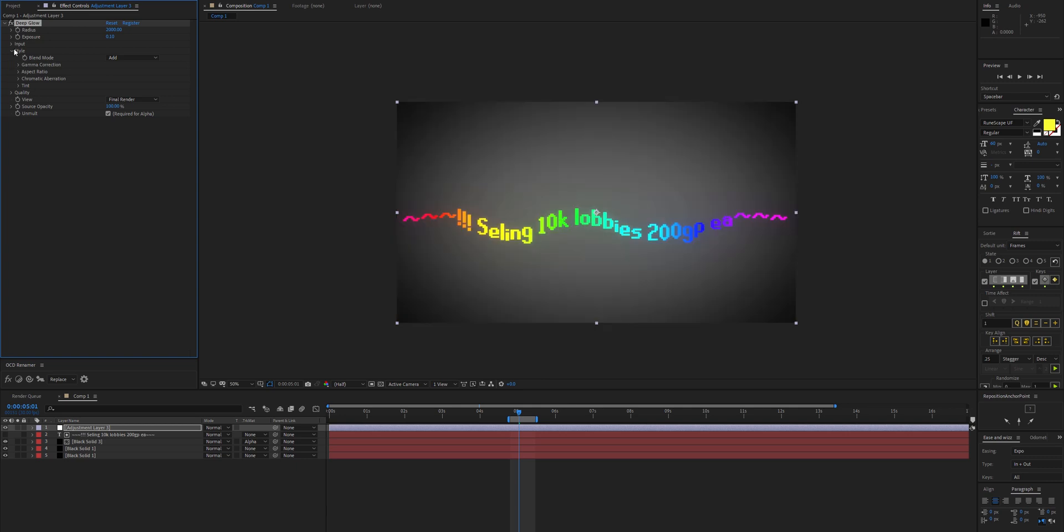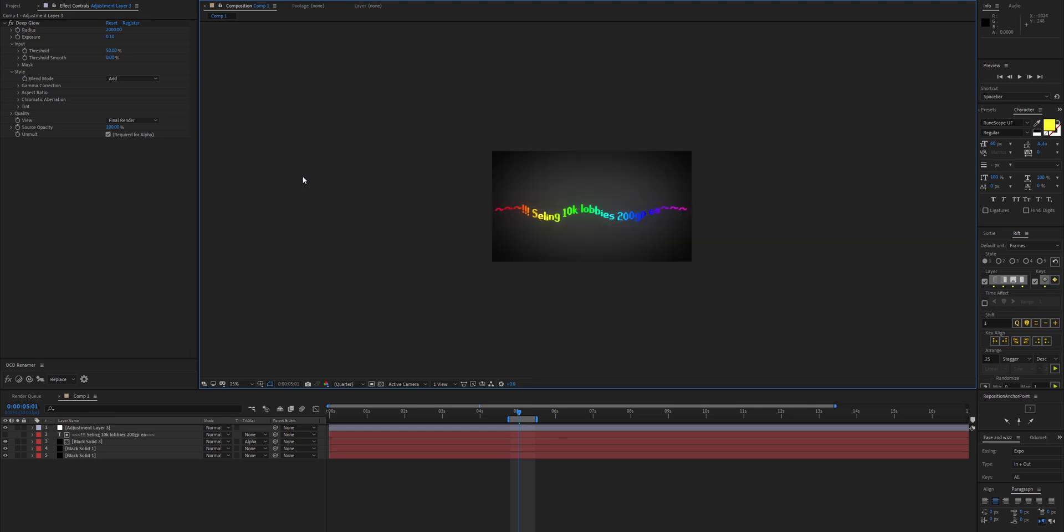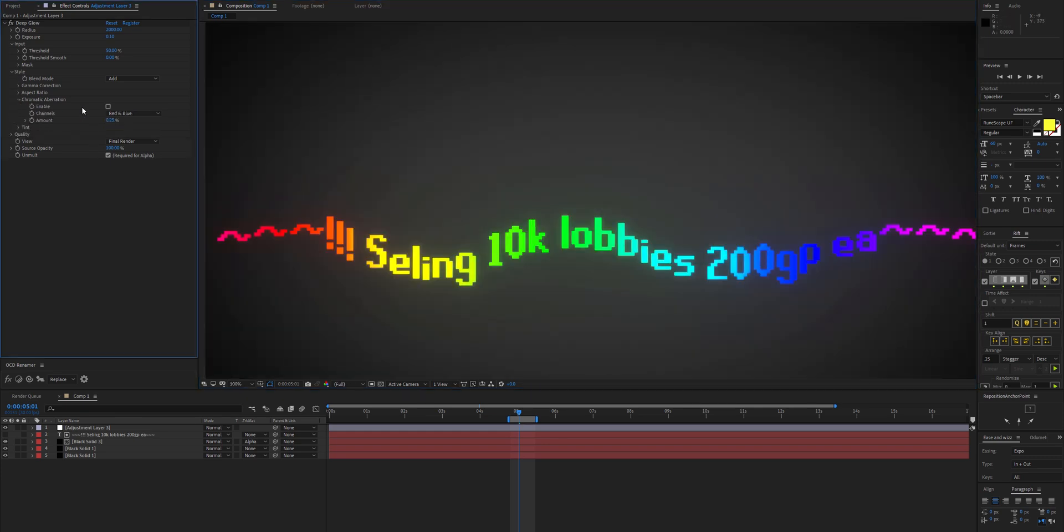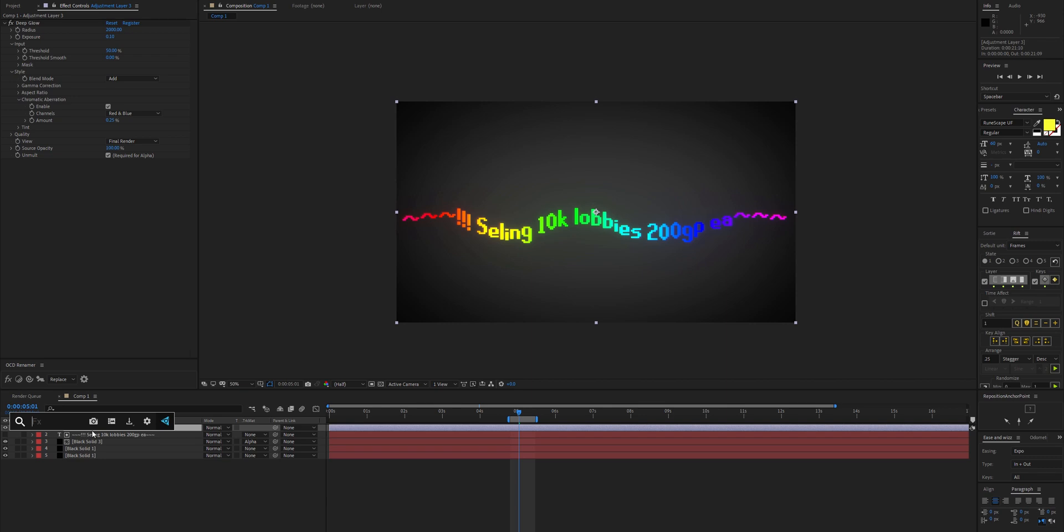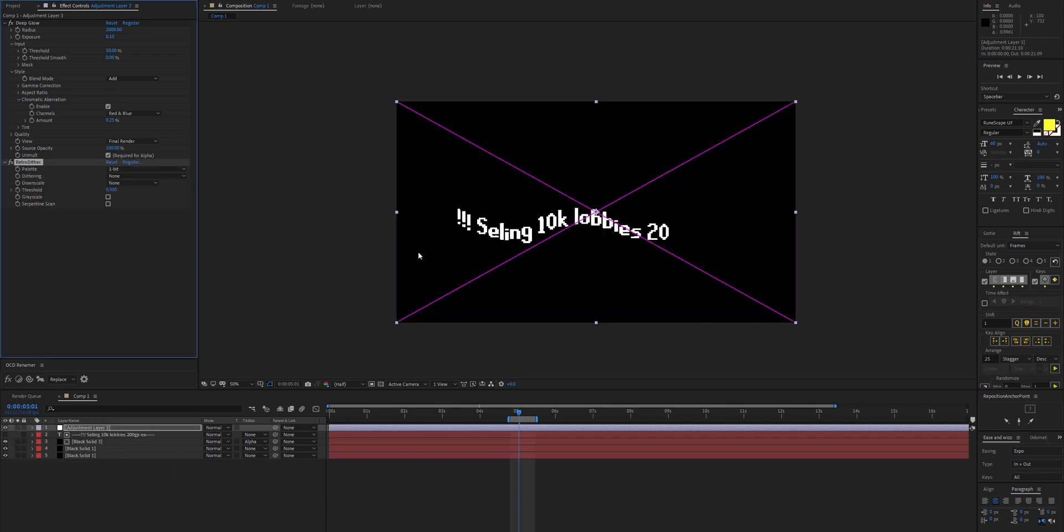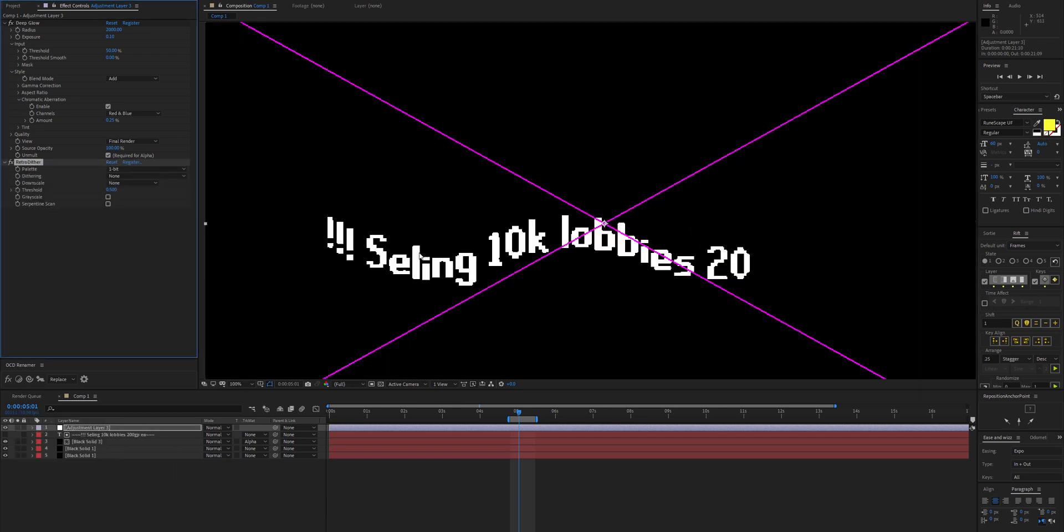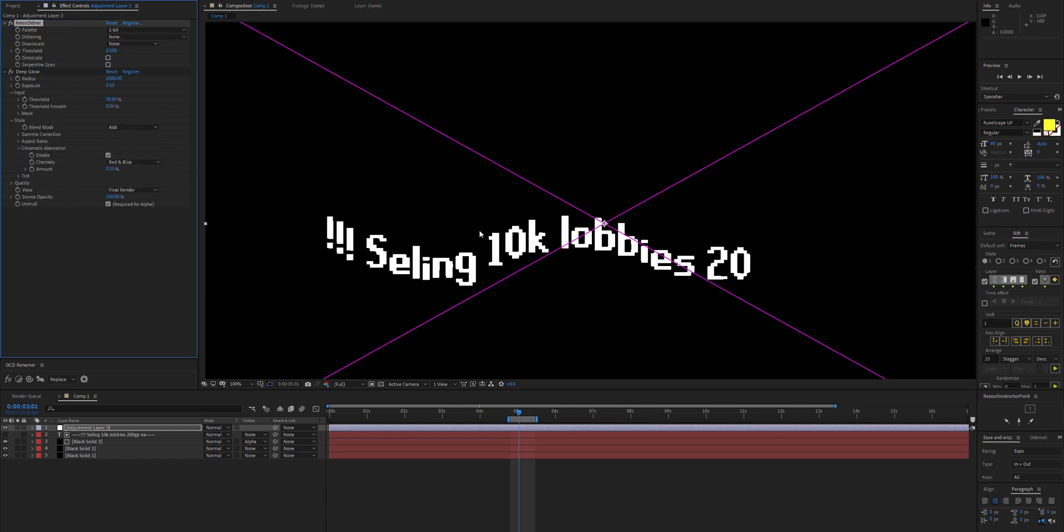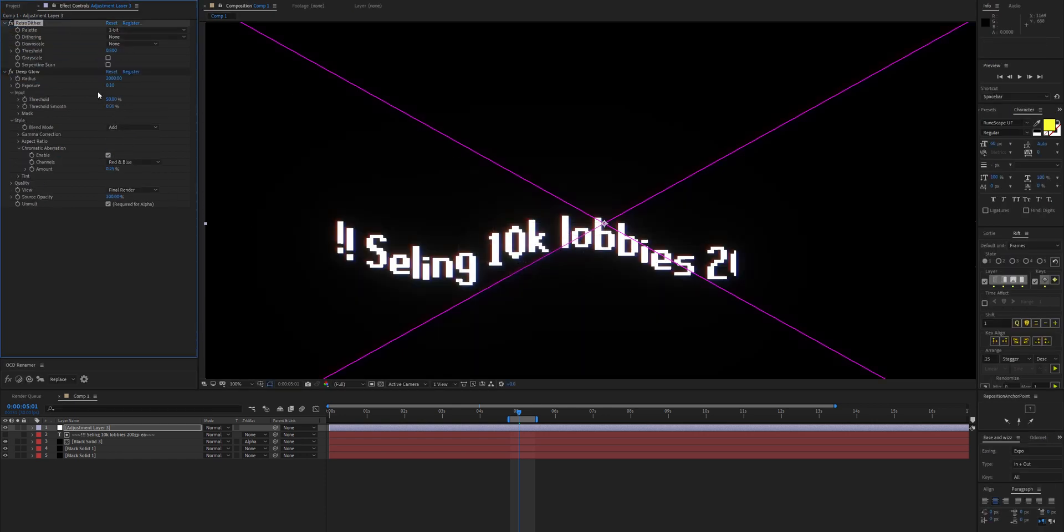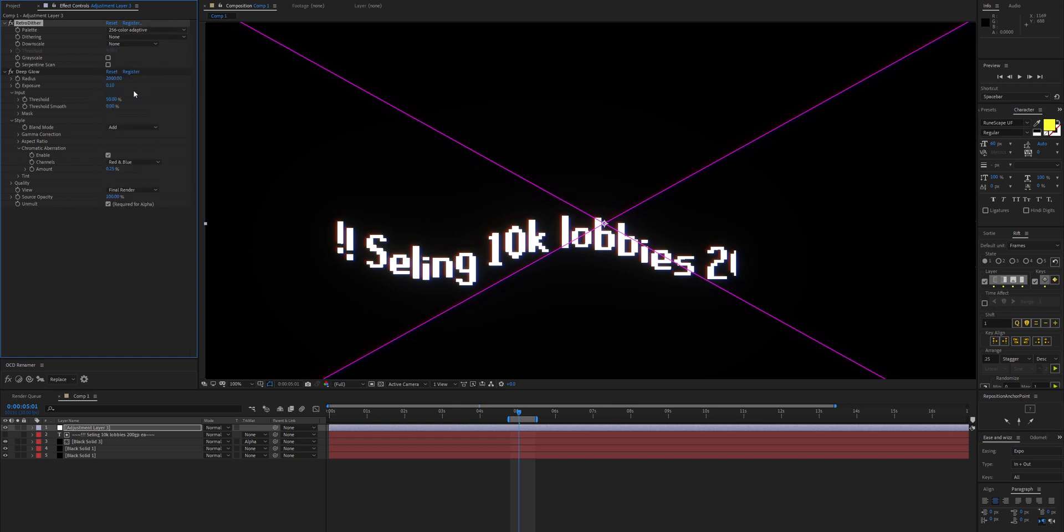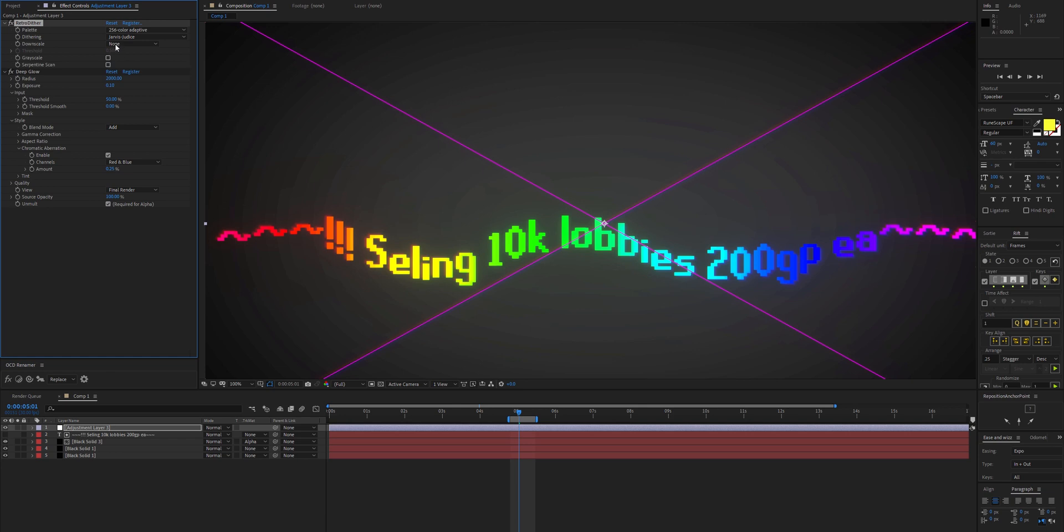We've got some glow there. We can also add some chromatic aberration to sort of add some retro vibes to it. Another way to do that: you could add a retro dither, which is another AEscripts plug-in not sold by us. I'm not getting any money for using this—in fact, I haven't even bought the plug-in because I can't afford it.